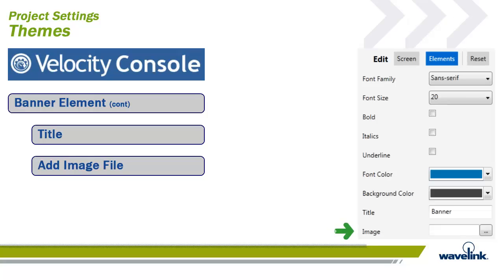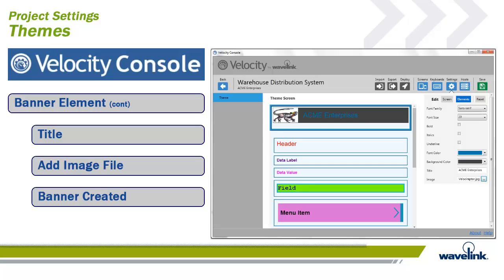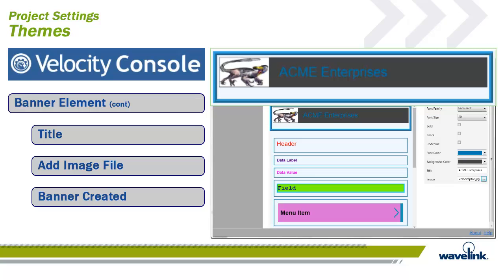Below the title field is the image field. Use the Browse button to browse for any .png, .gif, or .jpg file to use as an image for the banner. In this example, we will add the .jpg file velociraptor.jpg. Once selected, you will see the banner on display in the middle pane of the settings workspace. Please note that since the banner was created in the theme section, it will be displayed on all screens of the project, unless overridden in the screen's workspace.